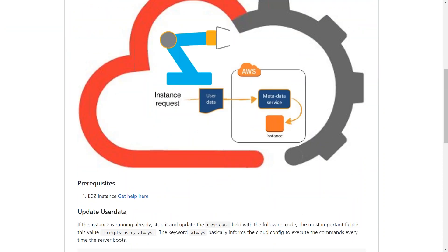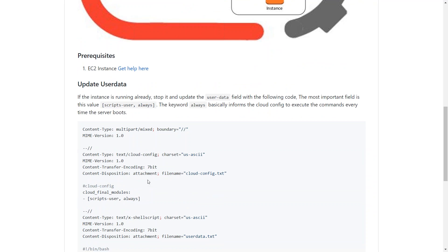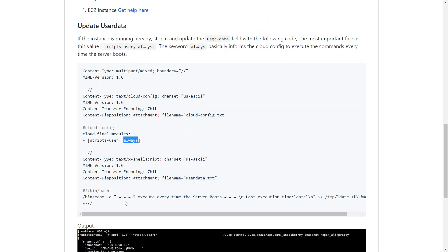Basically, what we need to do is make sure the CloudInit or the CloudConfig modules are executed. This is the tiny keyword that we need to add in our CloudConfig modules so that it executes each and every time.